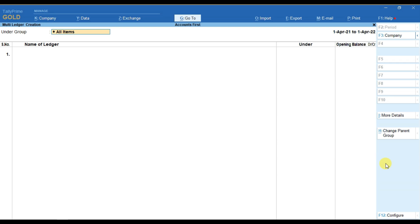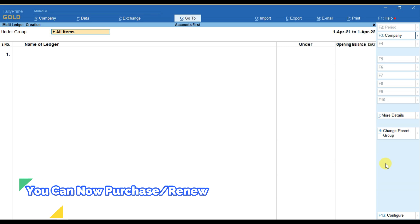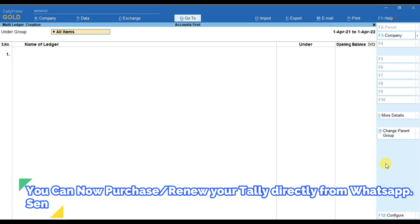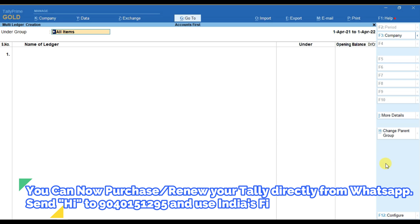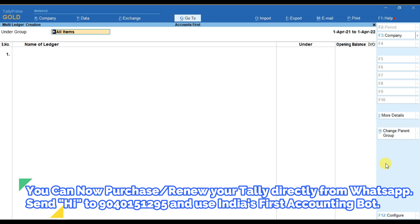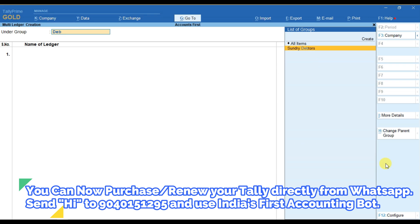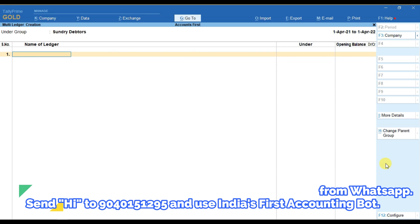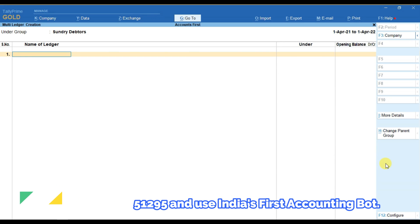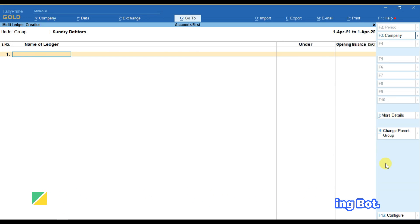When you select the multi-create option, the first option will be asked to you in this screen will be select the group for which you wish to create the ledgers. Now if you wish to create a particular group of ledgers, like if you wish to create only your data ledgers here or if you wish to create your investment ledger or fixed asset ledger here, then what you can do is, you can select the particular group and then you can type the name.